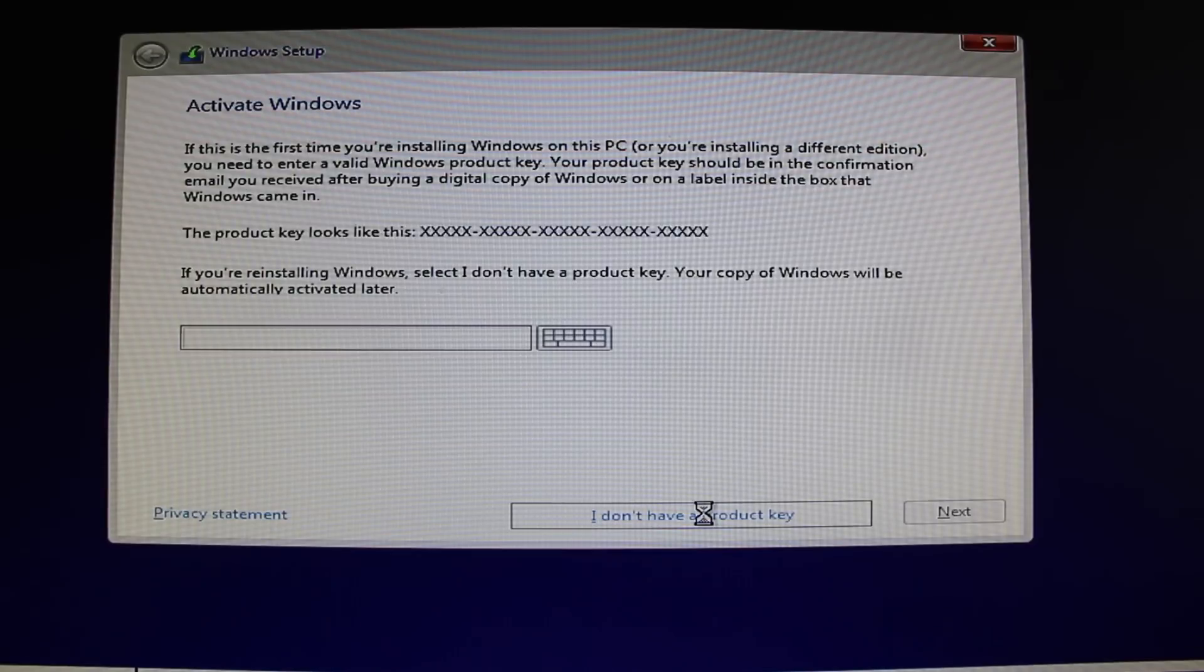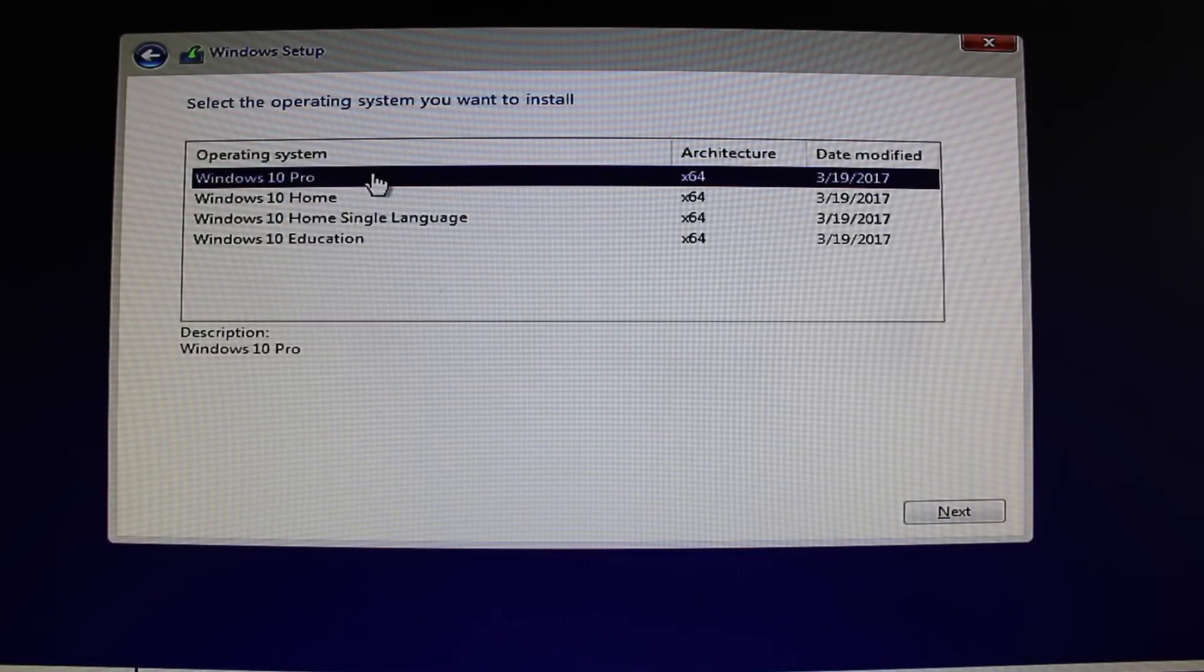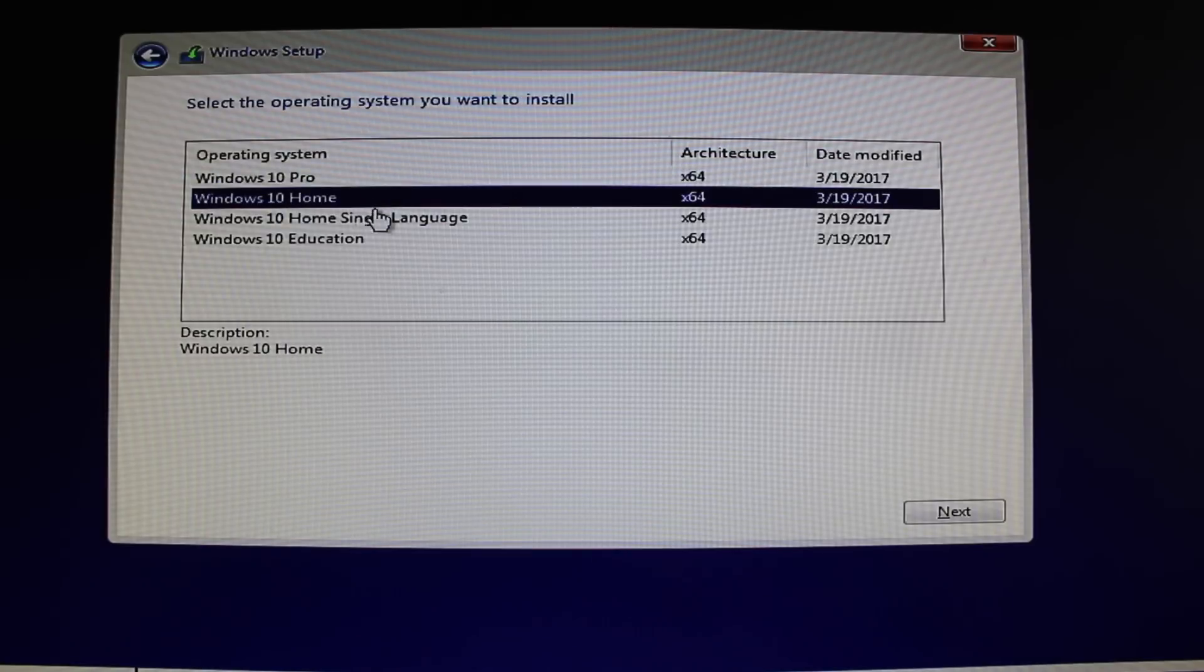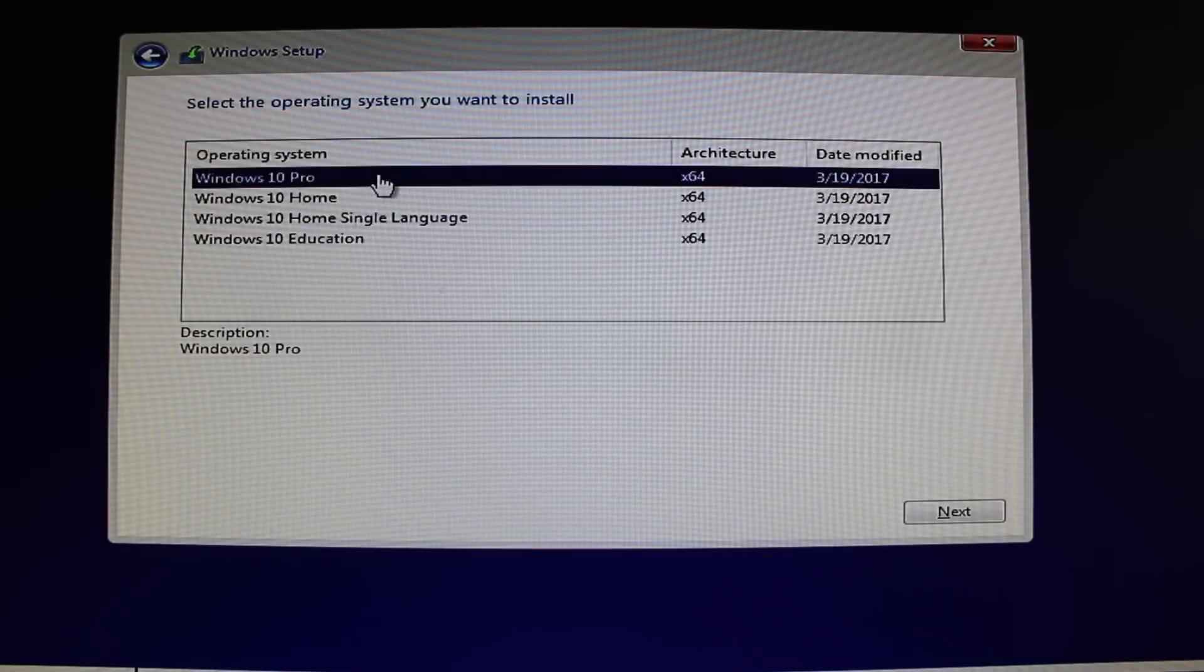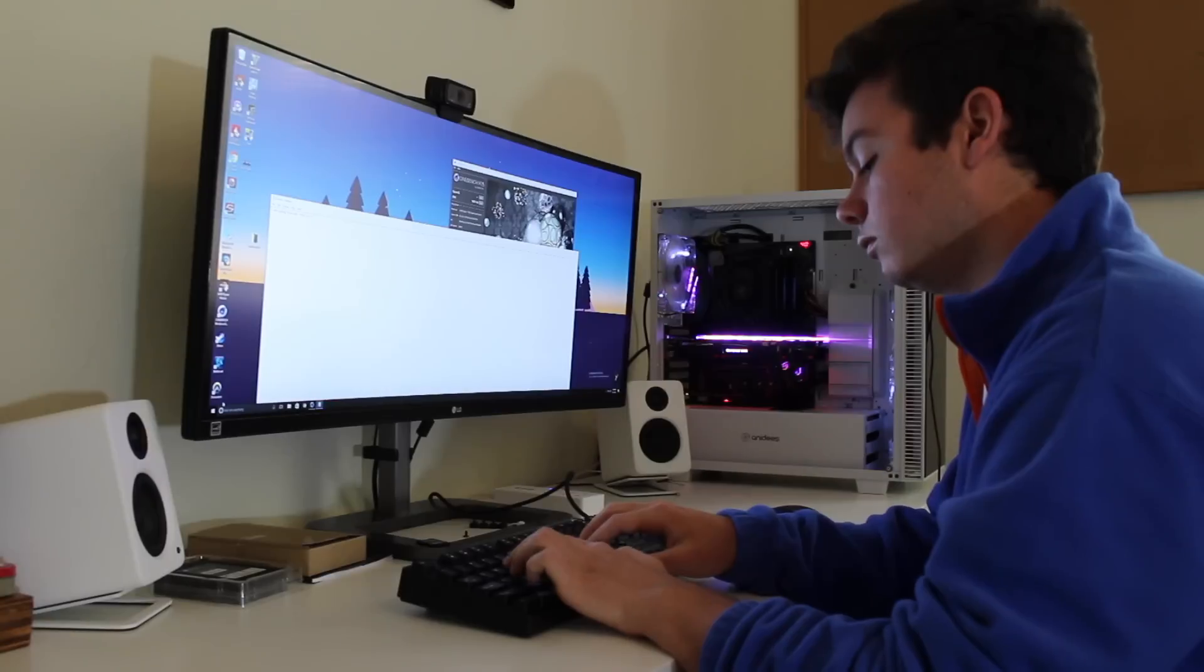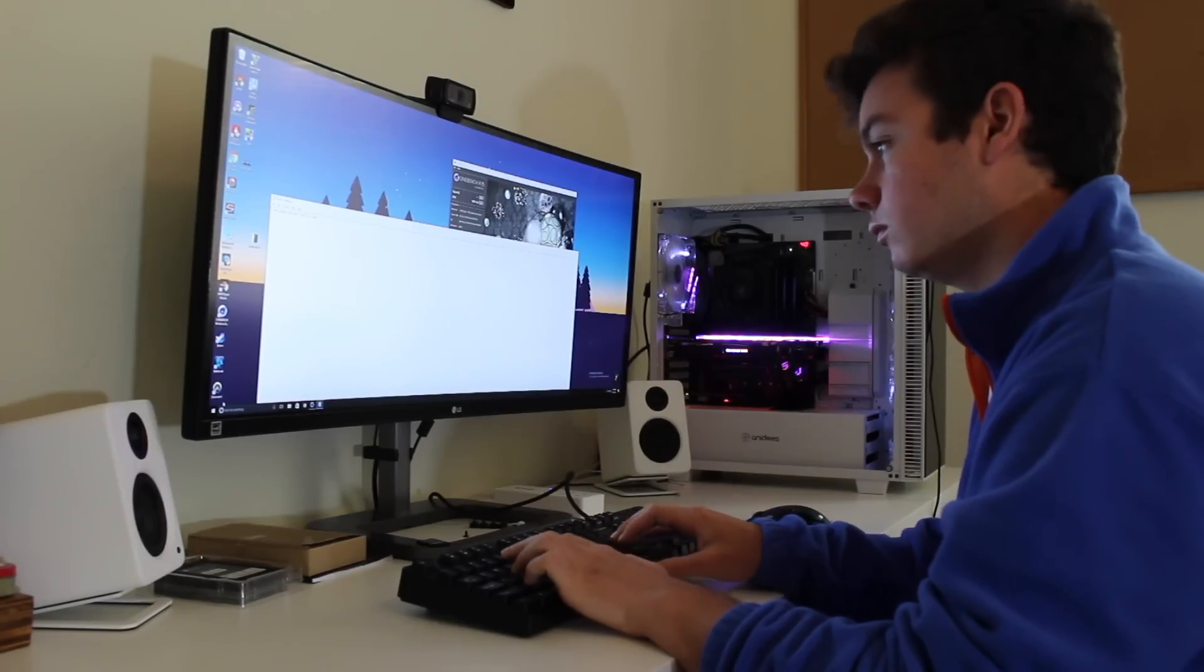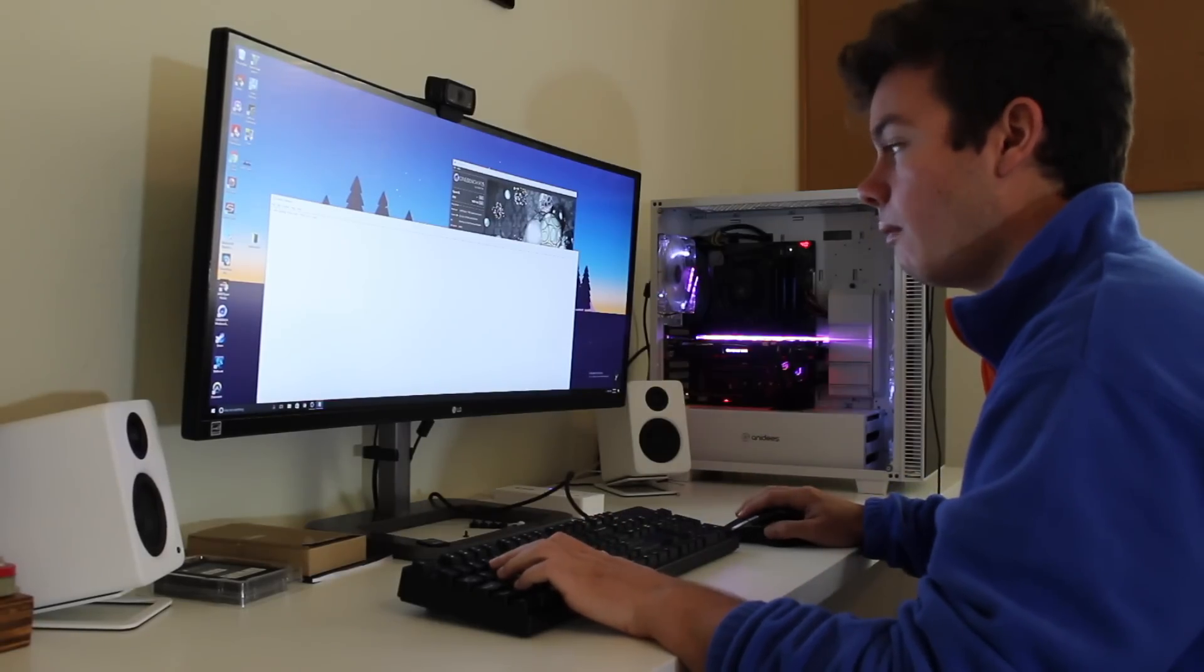Now you just complete the Windows install as normal by selecting your drive to install Windows to, letting it install, and then creating your PC's profile. Once this is all done, you'll be in Windows, ready to download and enjoy your games and programs.